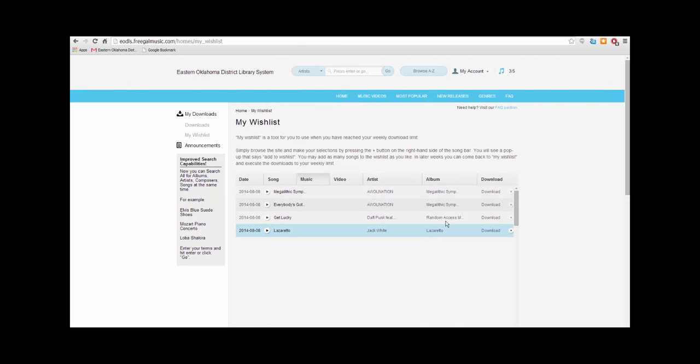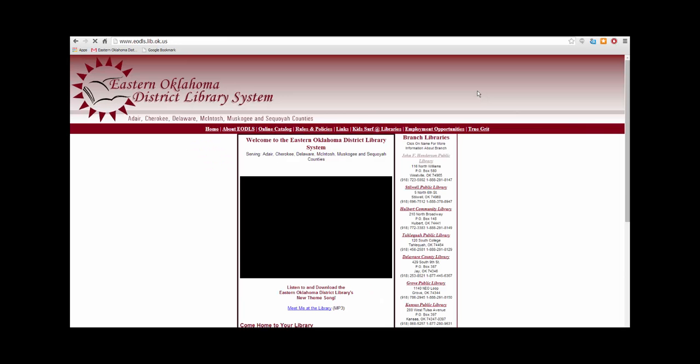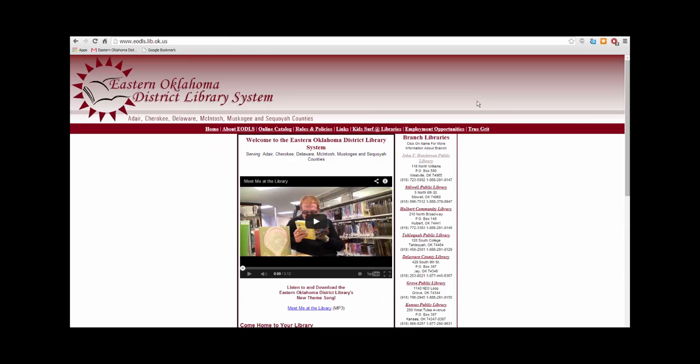Once you are finished browsing, click My Account at the top of the page and click Log Out. That concludes this tutorial. I hope it was helpful and be sure to check out our other technology tutorials as well. Thank you.